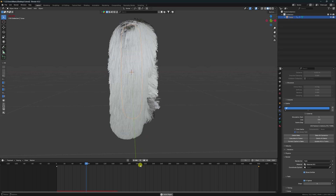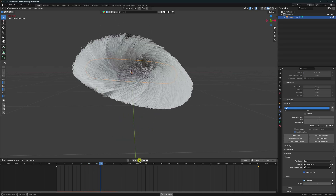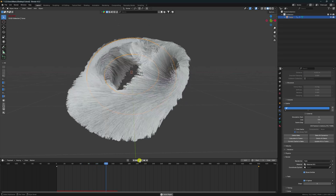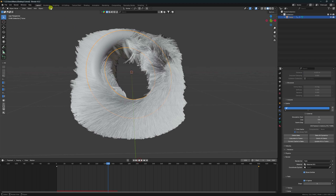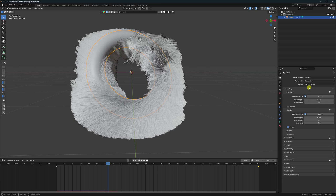Now I'll show you a one-frame render. Stop and go to Render Settings. I'll use Cycles render with GPU. For samples I'll take 128, but you can increase it more.